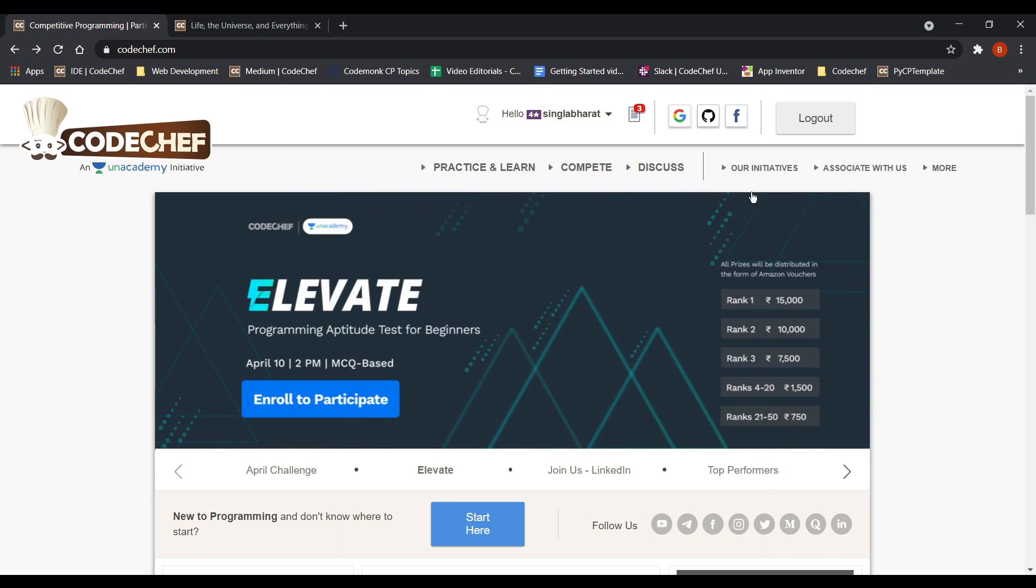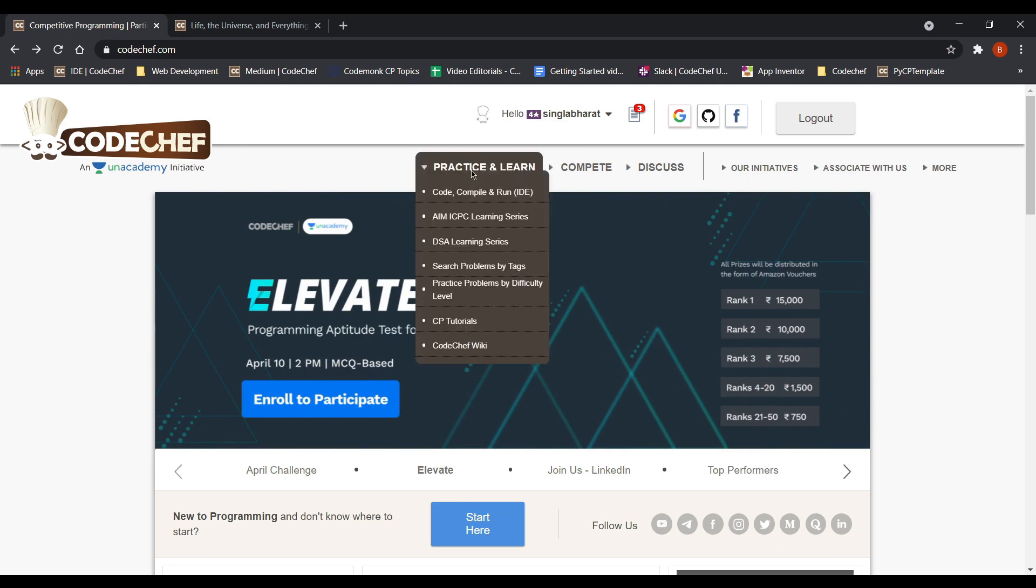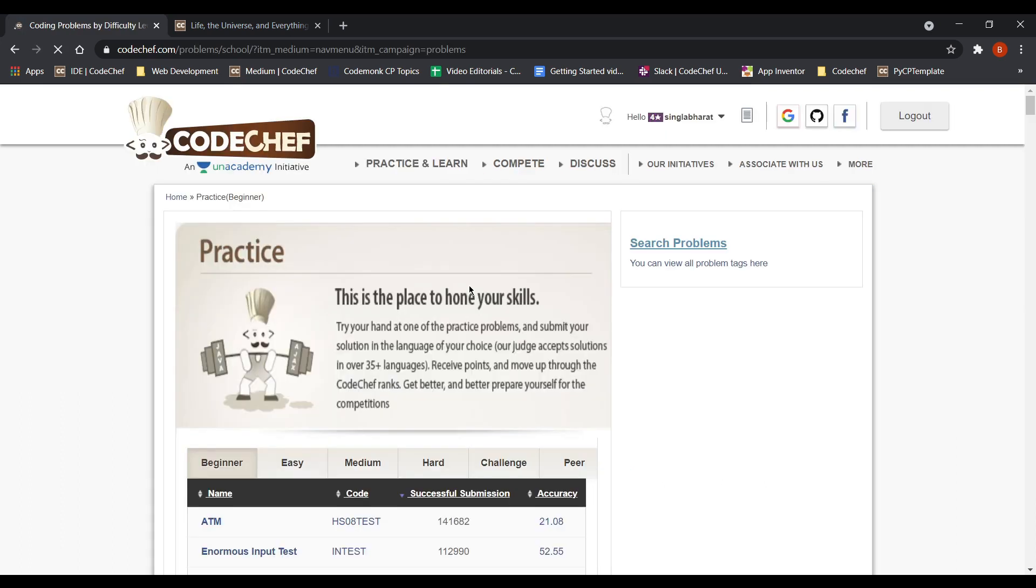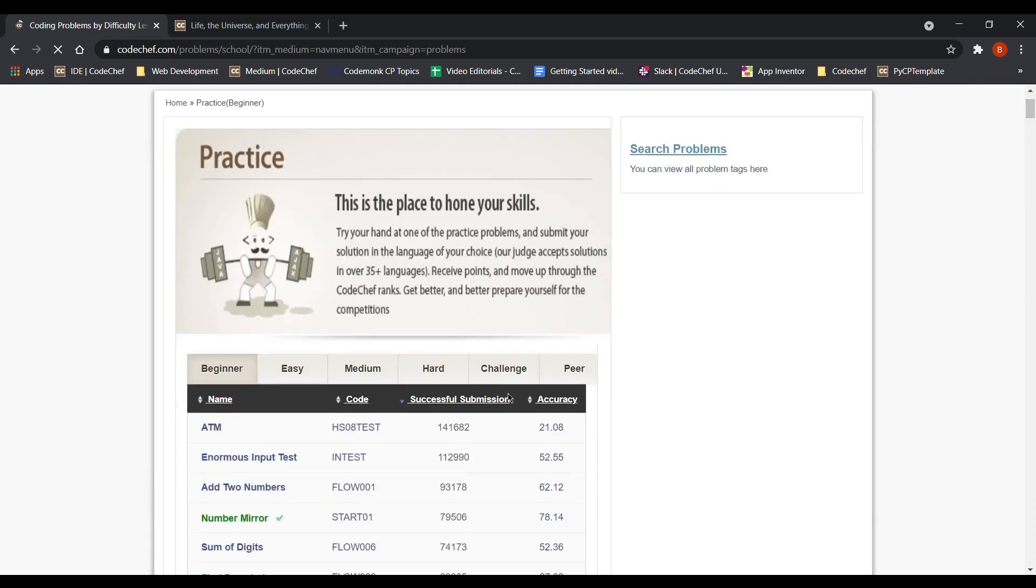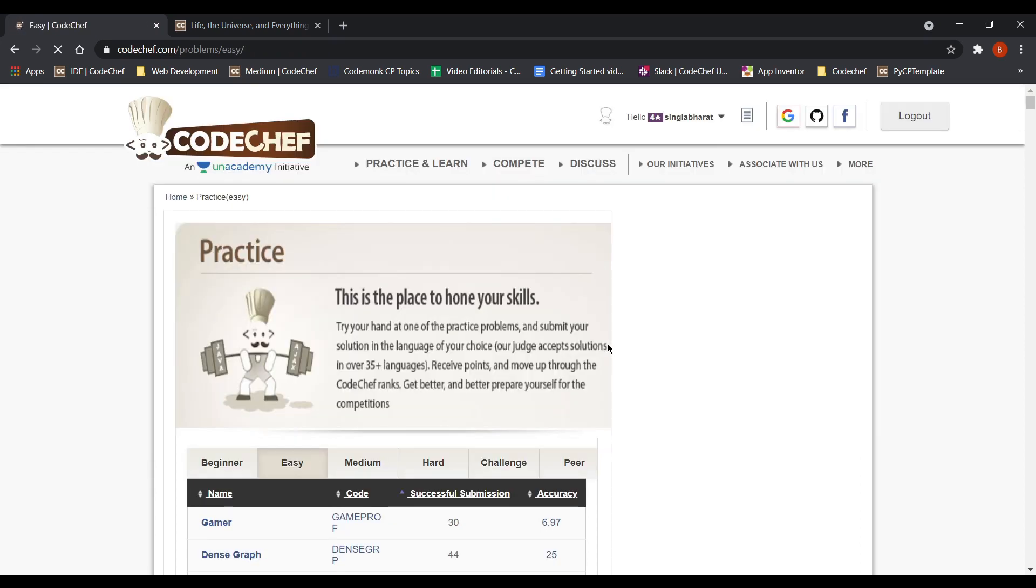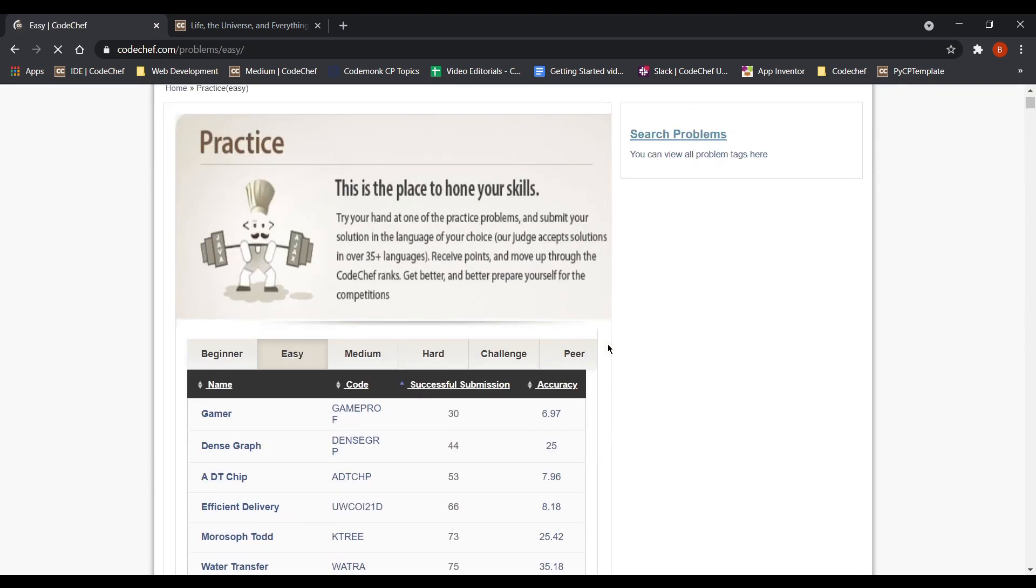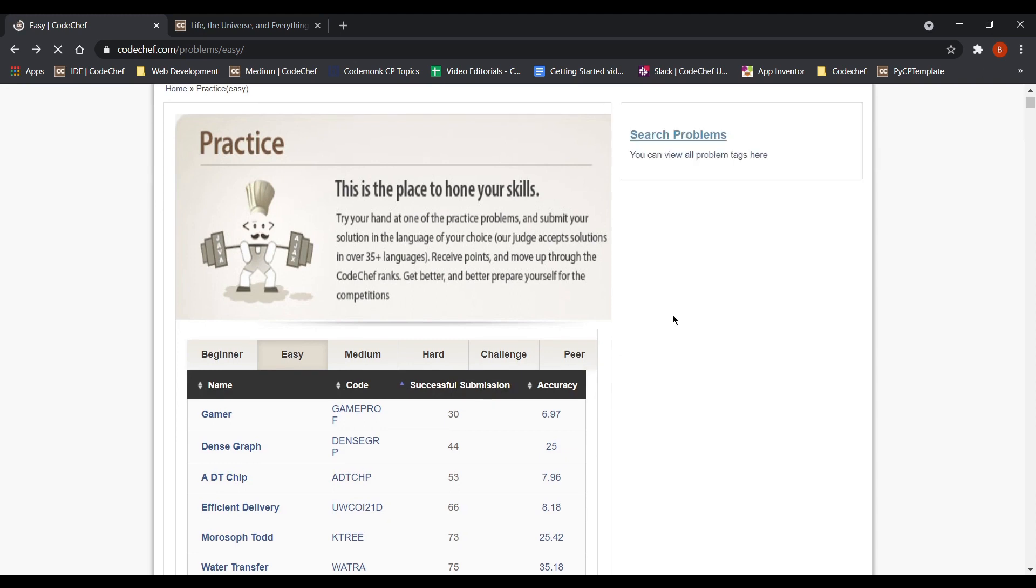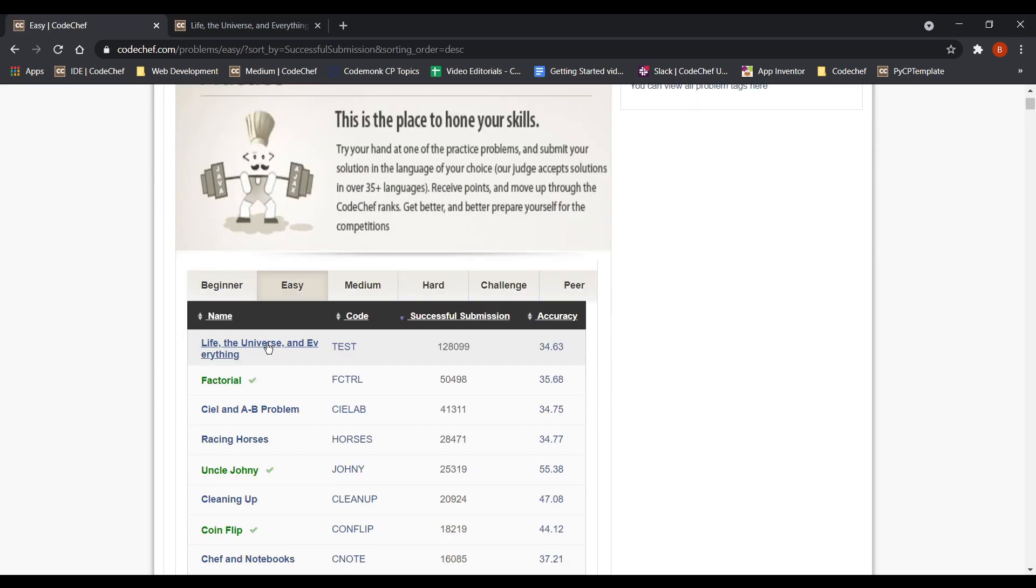So let's head over to the practice and learn session, practice problems by difficulty level. We'll be solving the problem from the easy section. Although don't worry, it's almost the same as a beginner problem. Then let's sort it by the number of submissions. So let's open the problem.